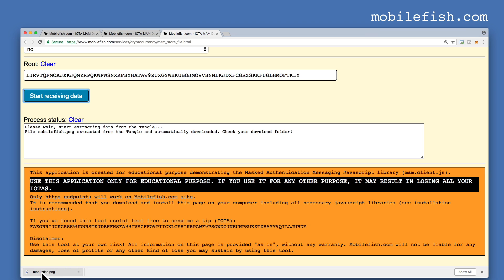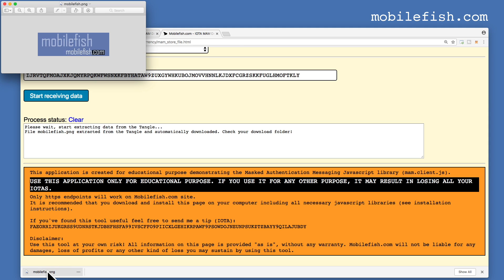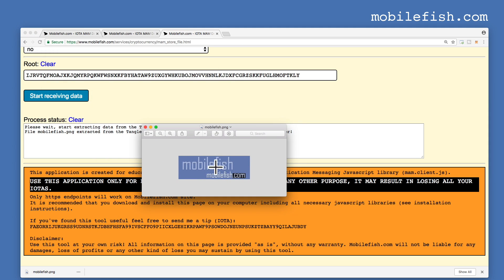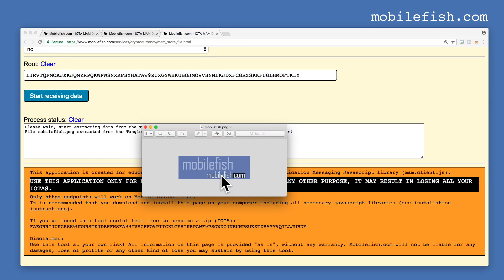As you can see, the image is downloaded from the Tangle. Let's open it. And this is the image extracted from the Tangle.